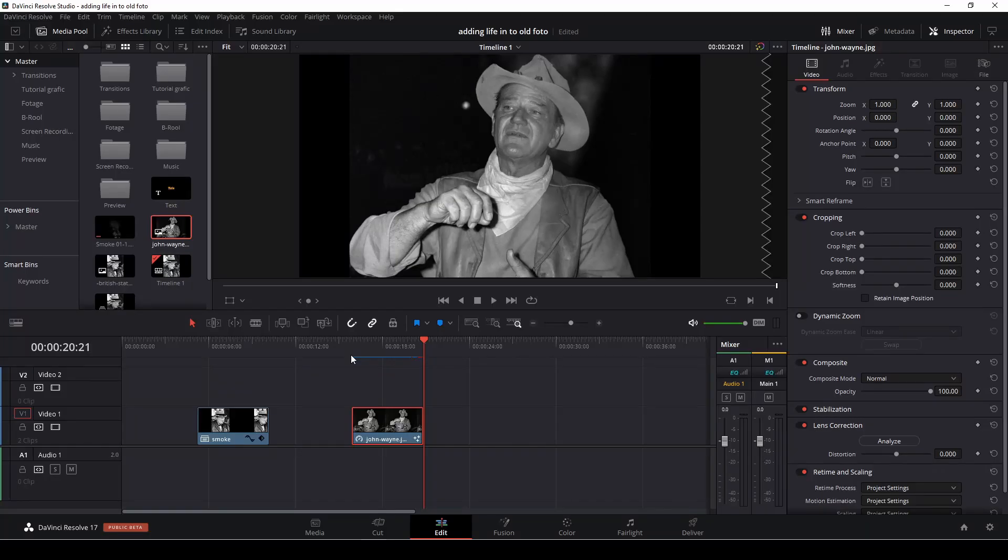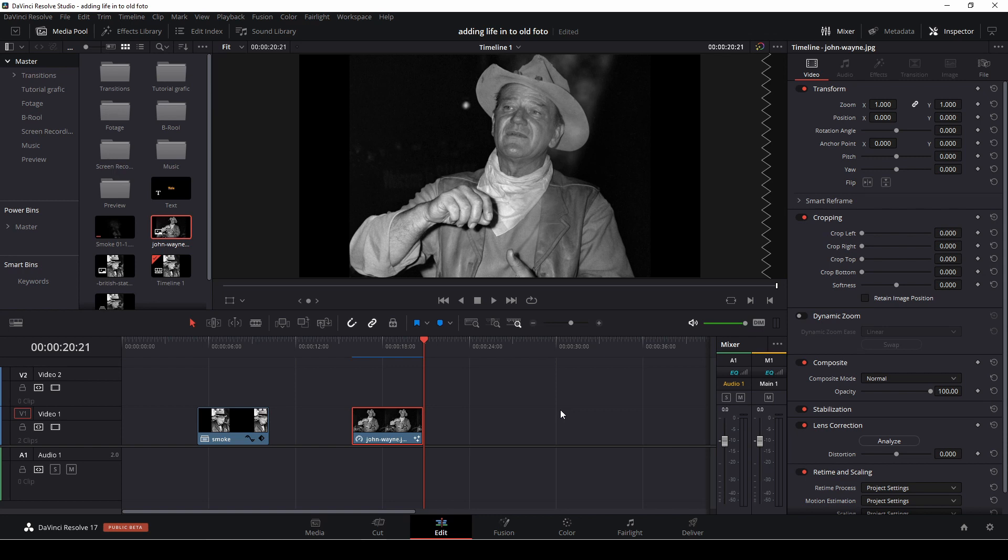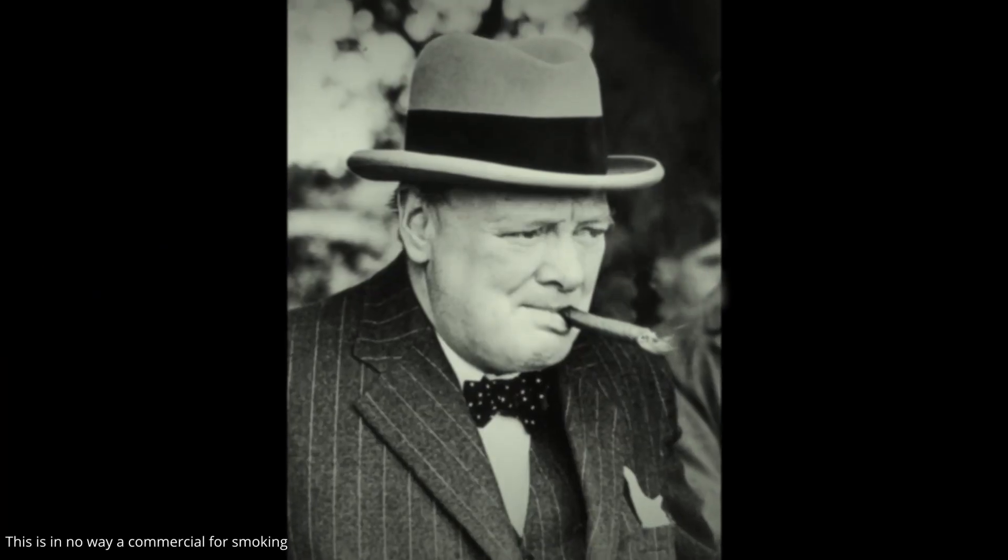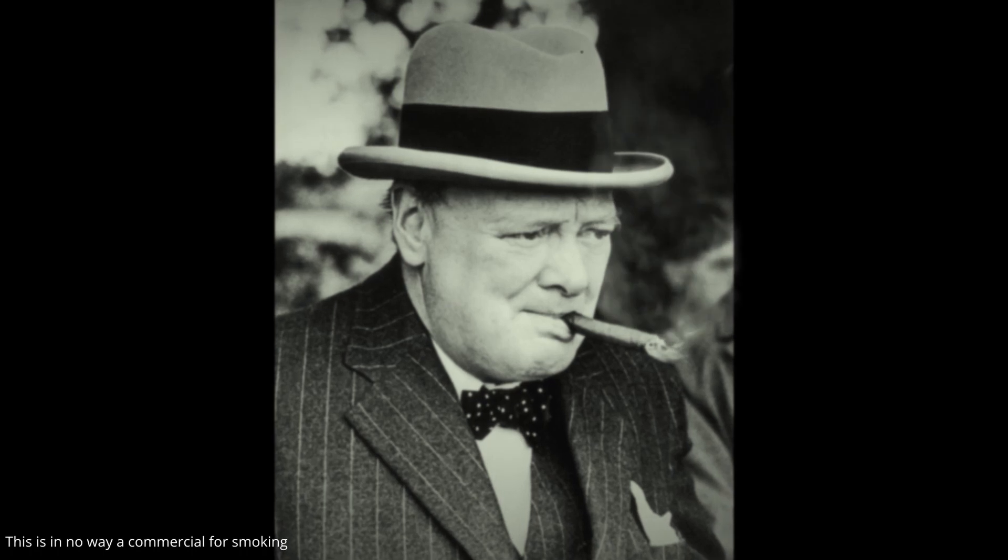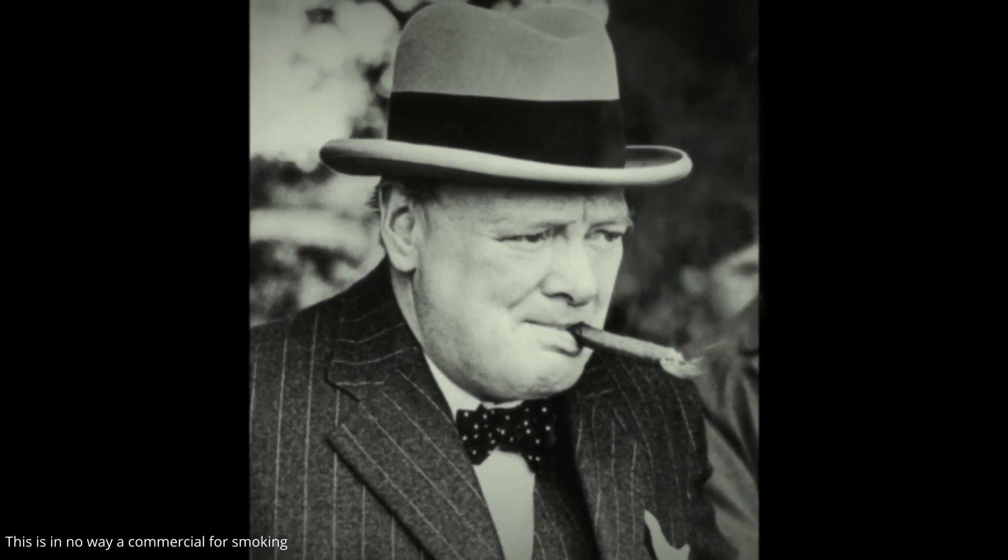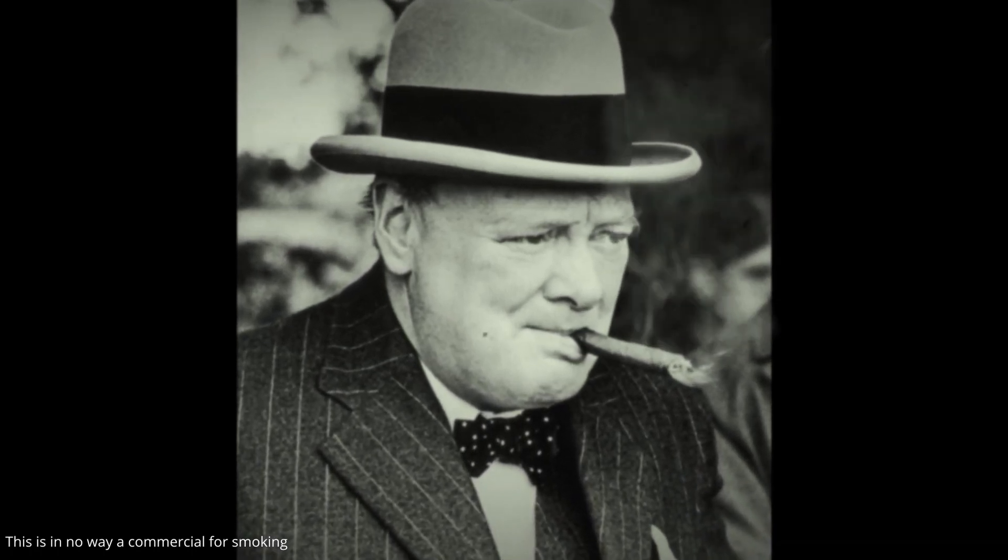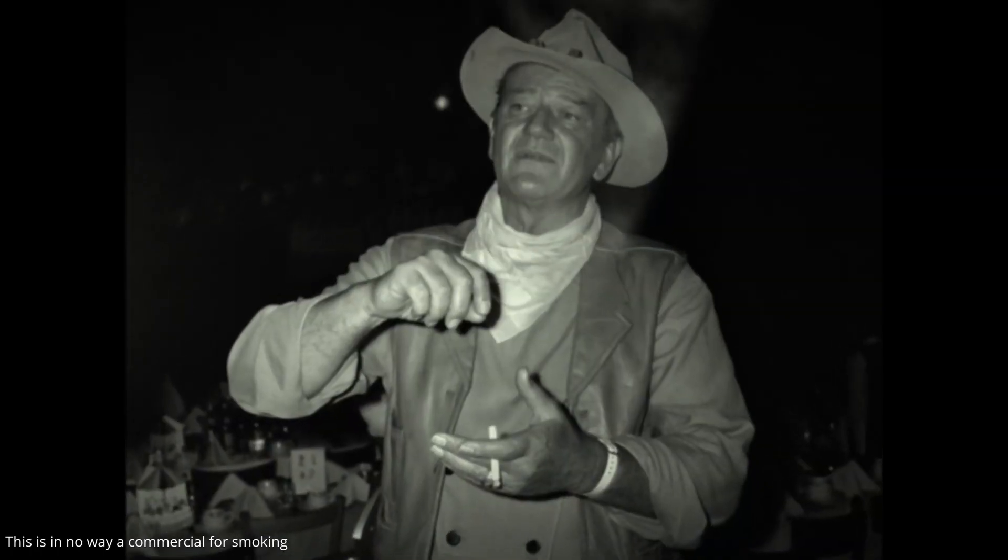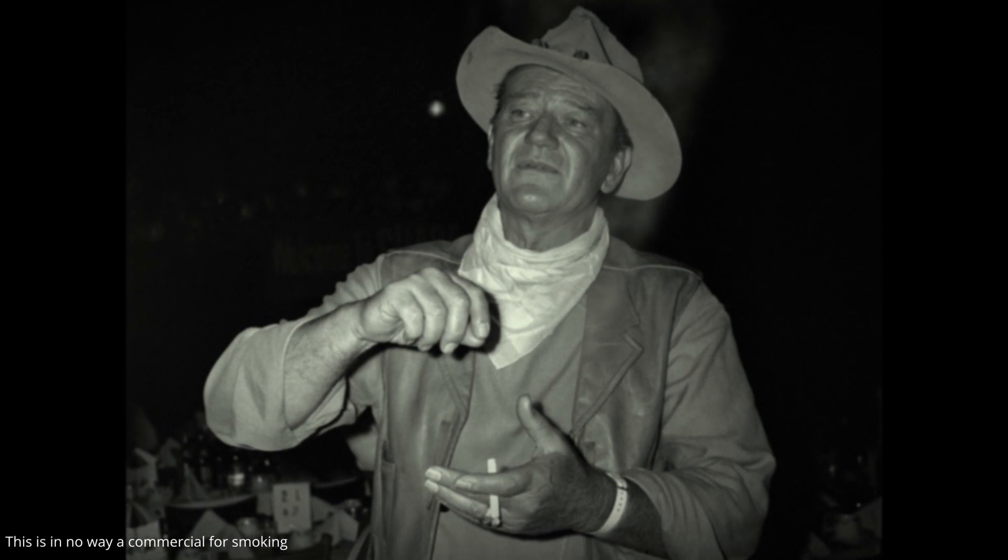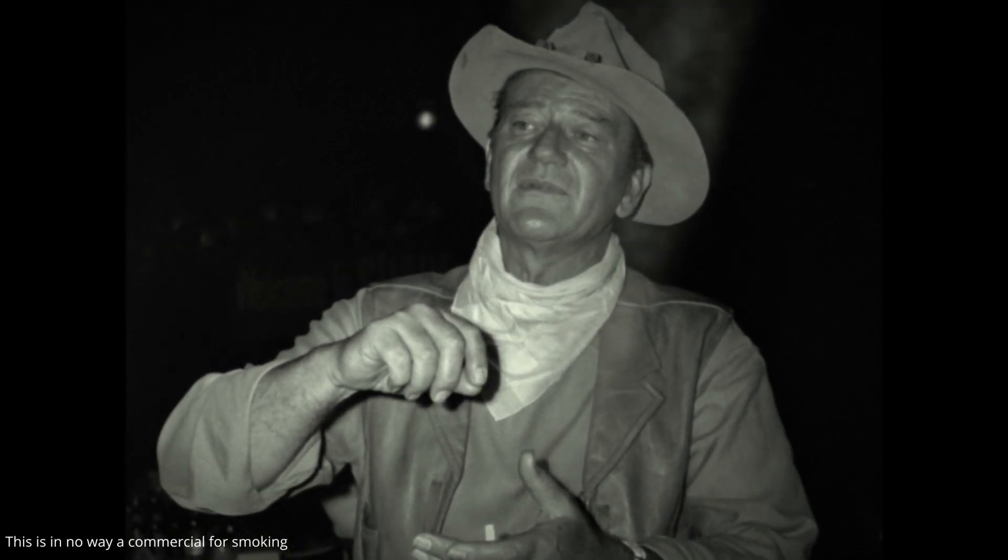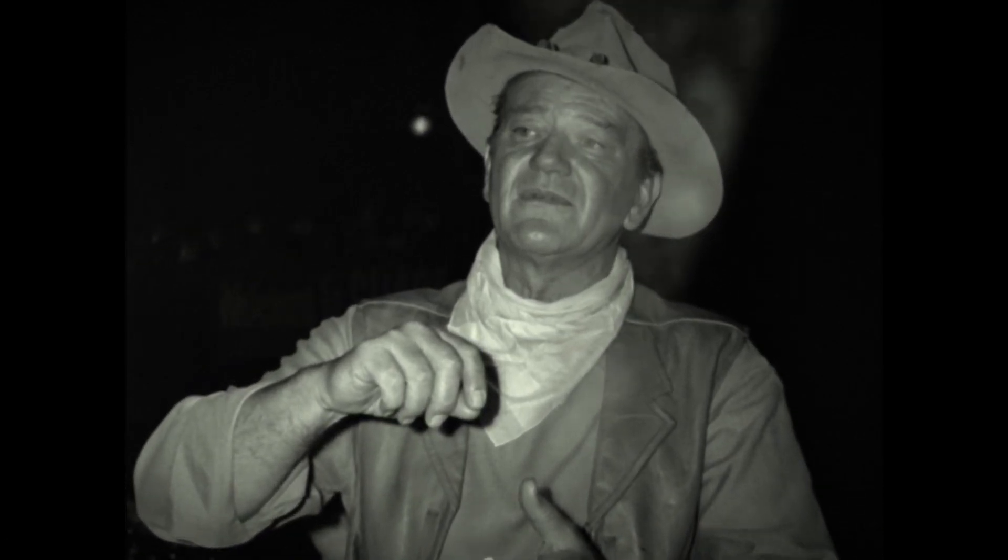So that is how you do that effect inside of DaVinci Resolve either in the edit tab or in the Fusion page. And using old photos like this can be quite nice if you're doing some kind of a documentary about famous persons or something like that. And also it's pretty fun just to add in, for instance, the old film look filter in DaVinci Resolve and then put in some music and you have a scene.